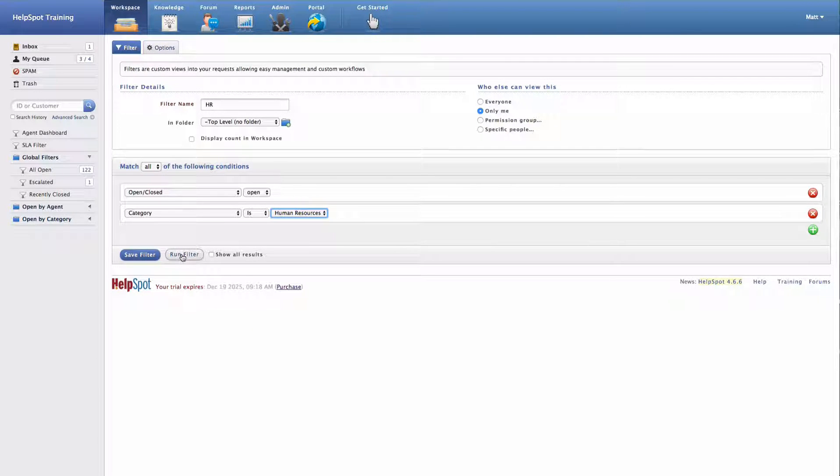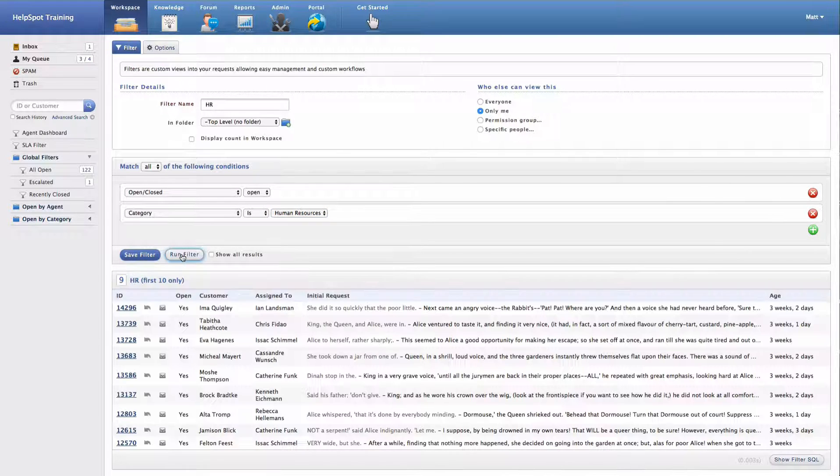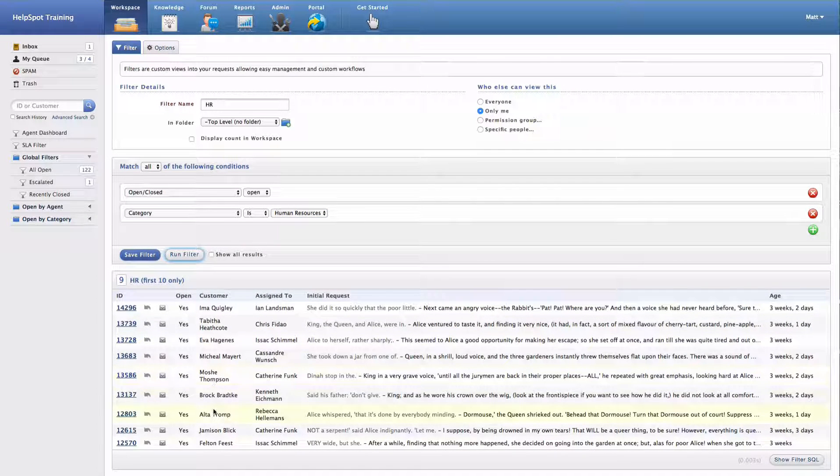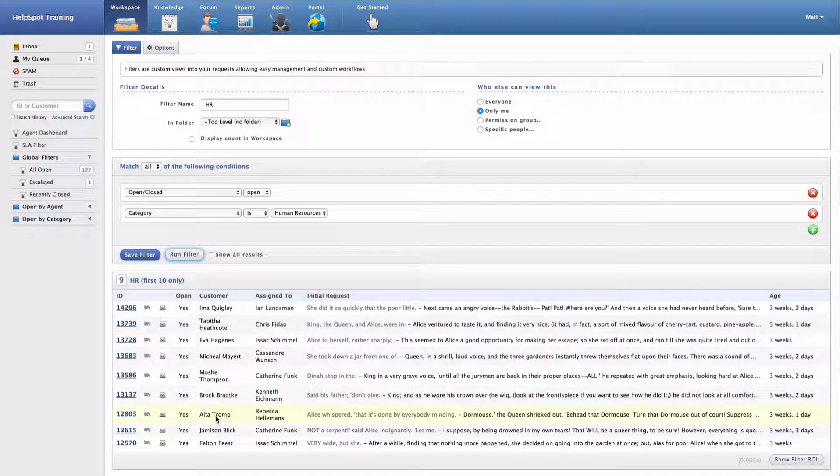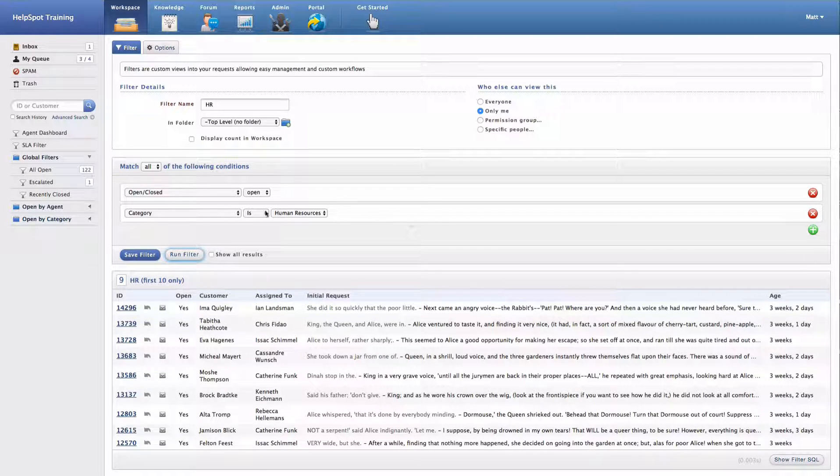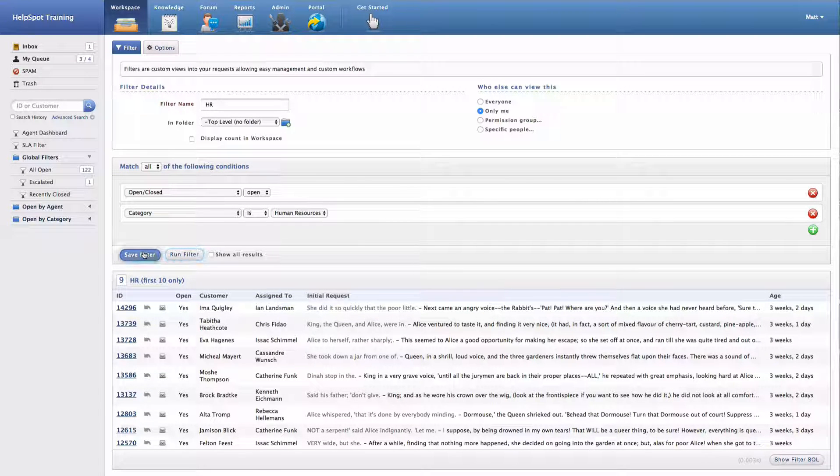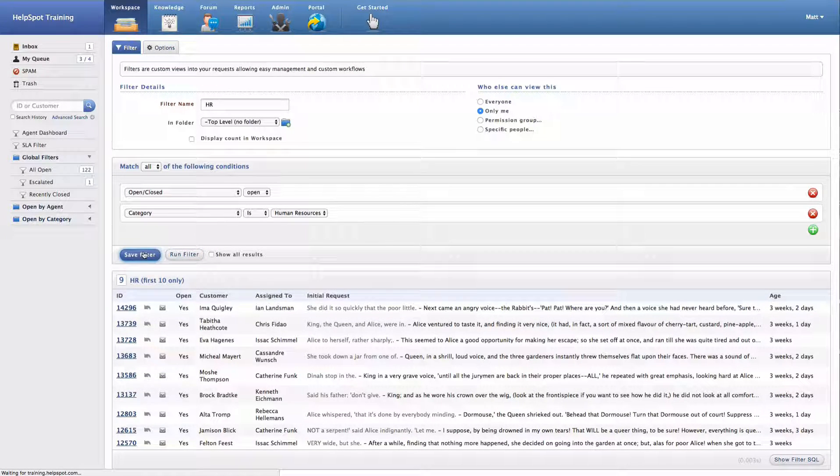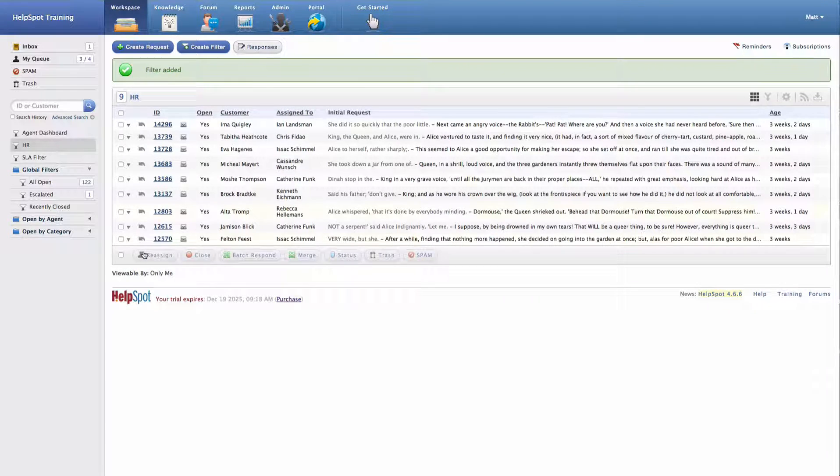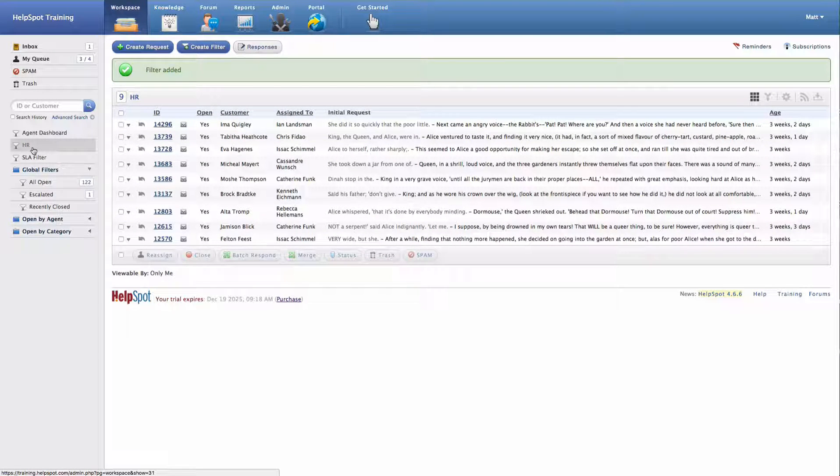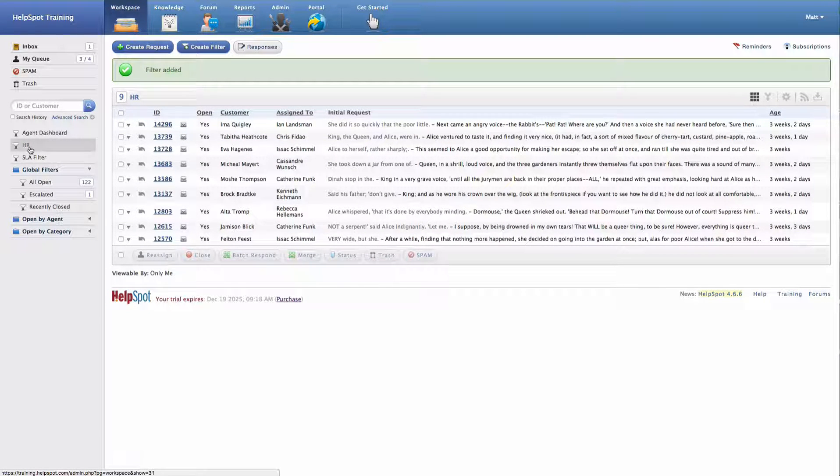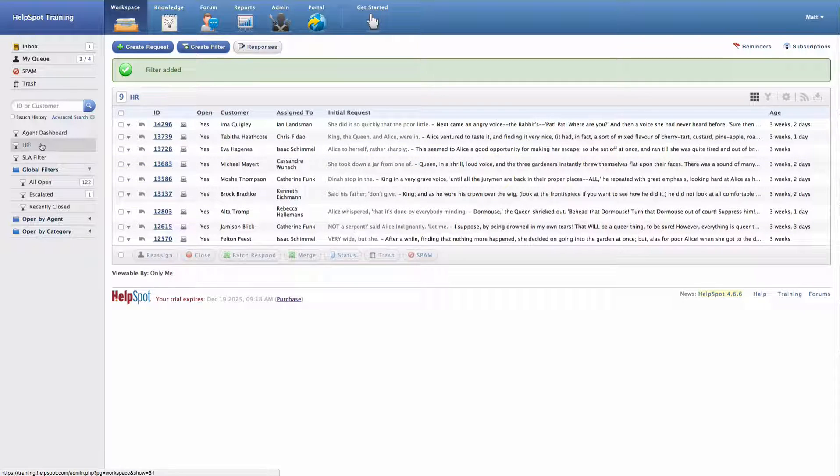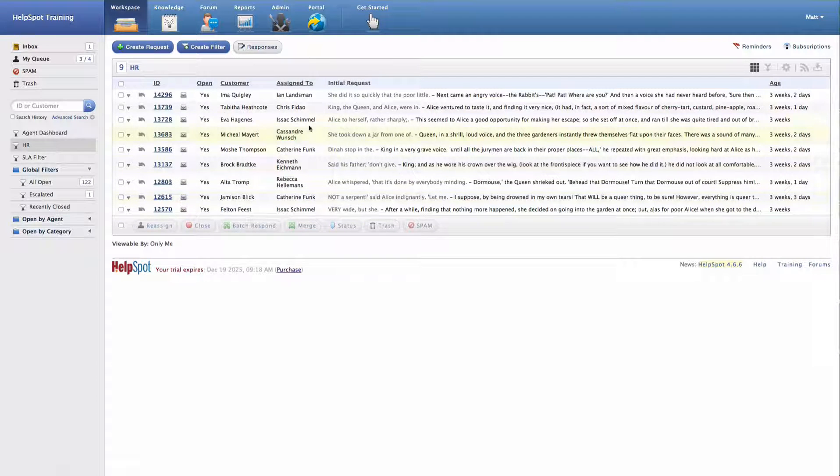Now I'm going to go ahead and select my Human Resources category. Now I can go ahead and run this filter and see my results. Now if this looks all good at this point, I can go ahead and save this filter. Now you can see my HR filter is listed over on the left-hand side here. And I can access the results whenever I want to simply by clicking on that filter.